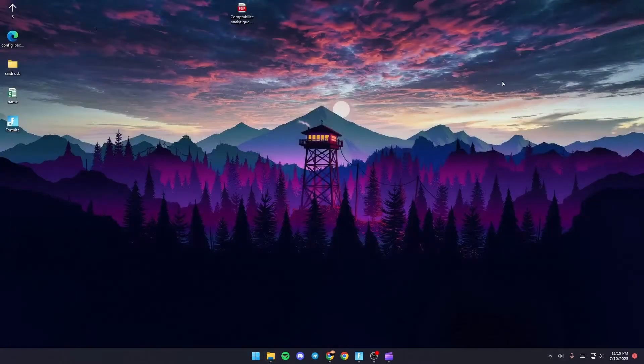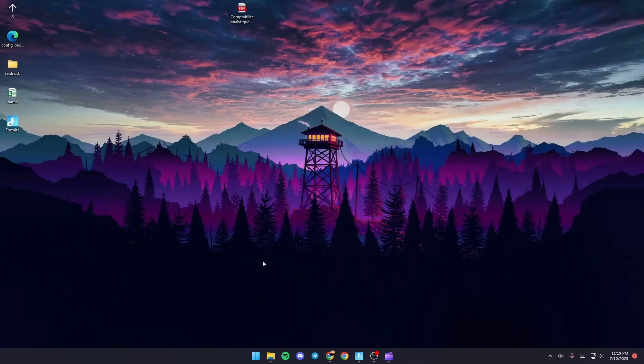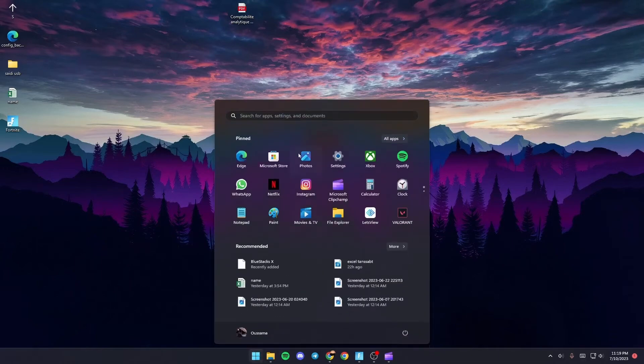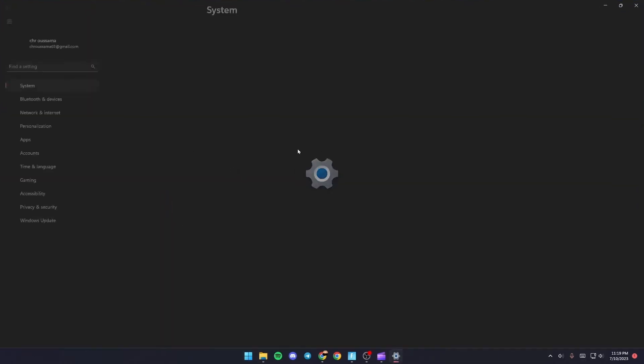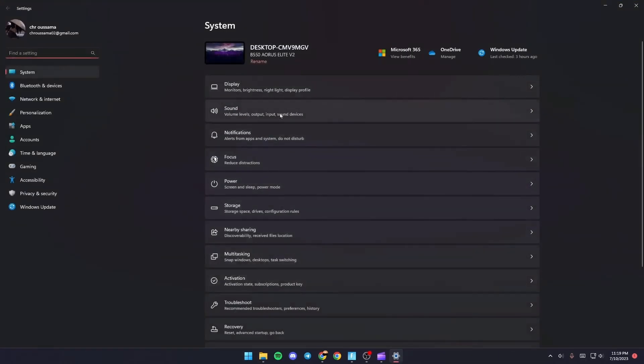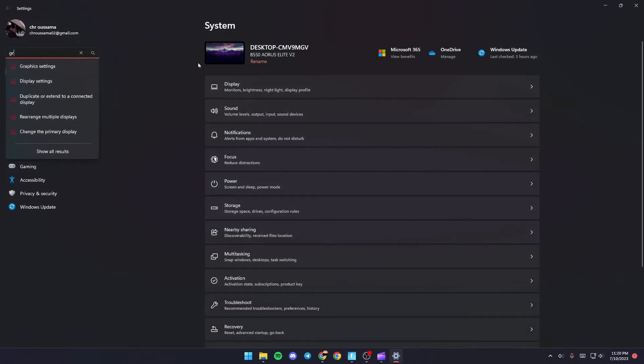Just click on X and then go to settings. So we're going to search for settings. Once you go here to settings just go to the search bar and then search for graphics.